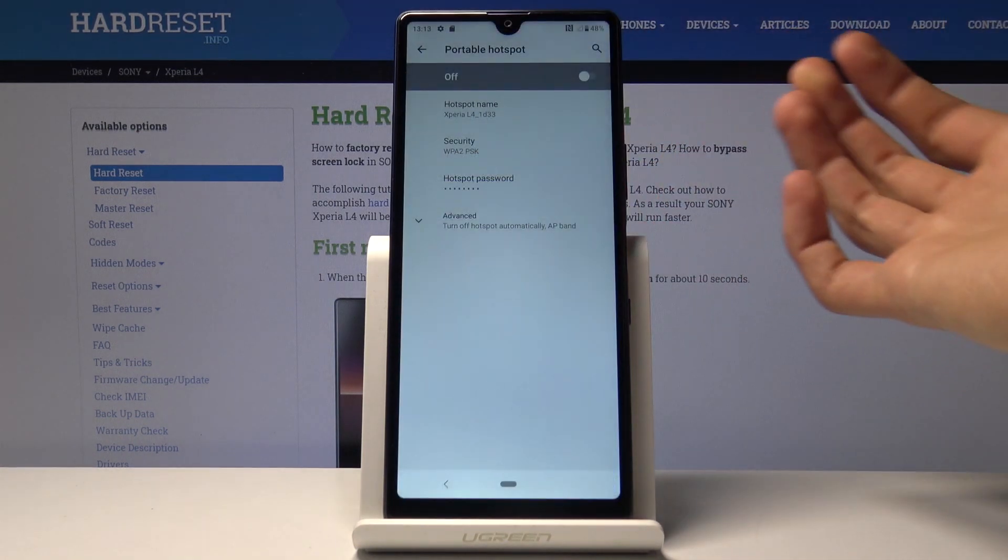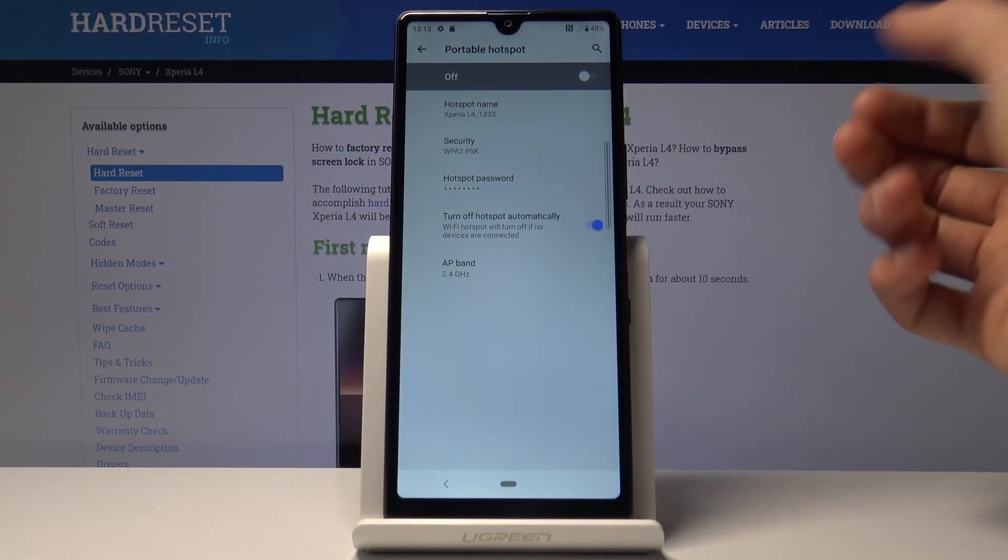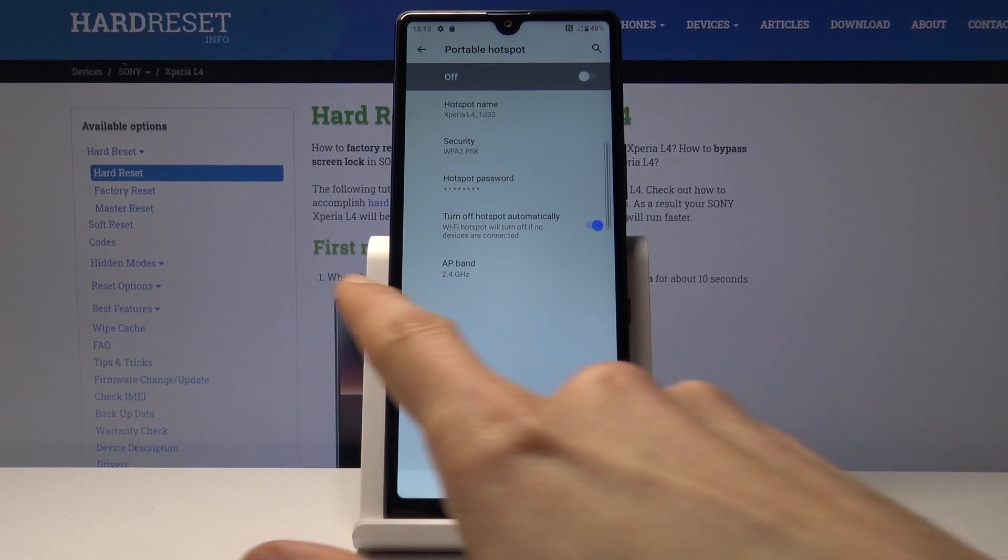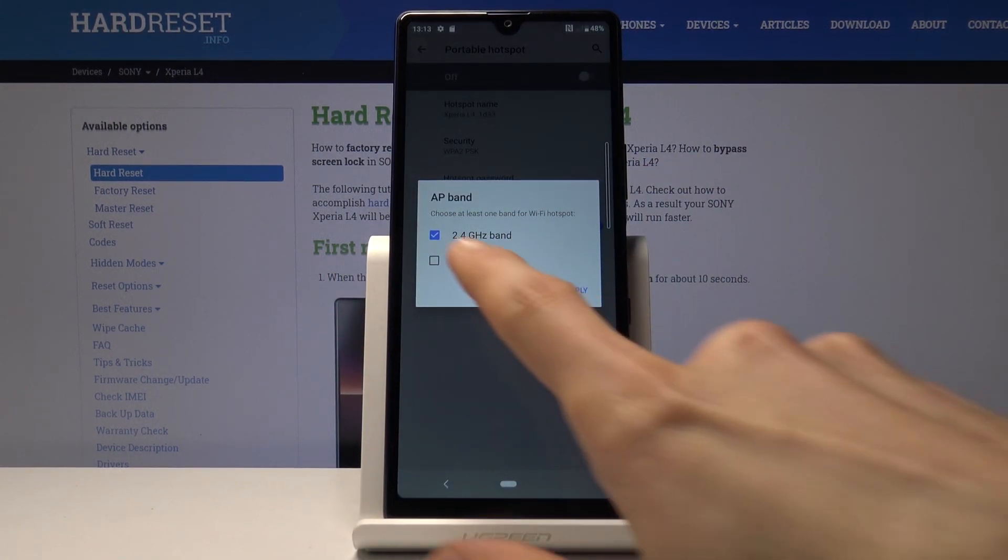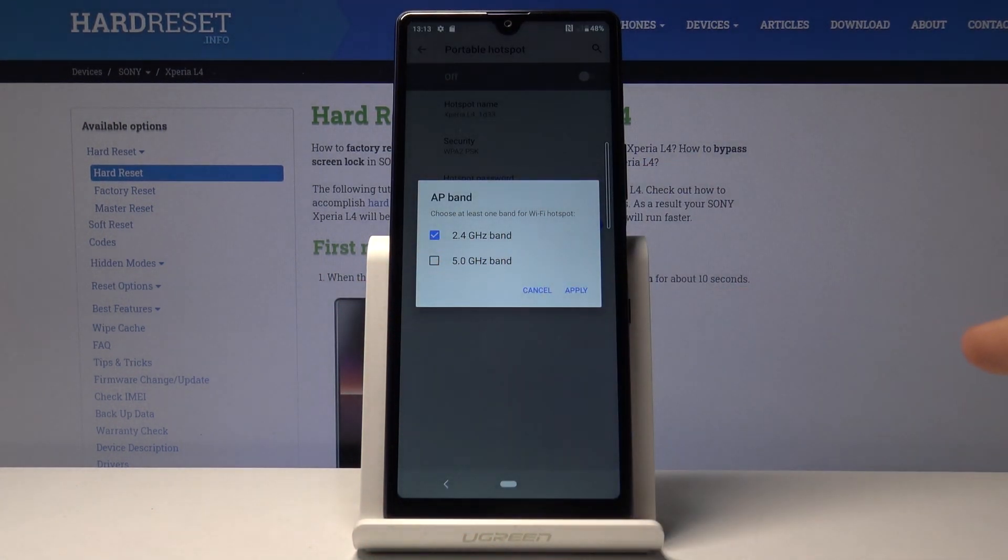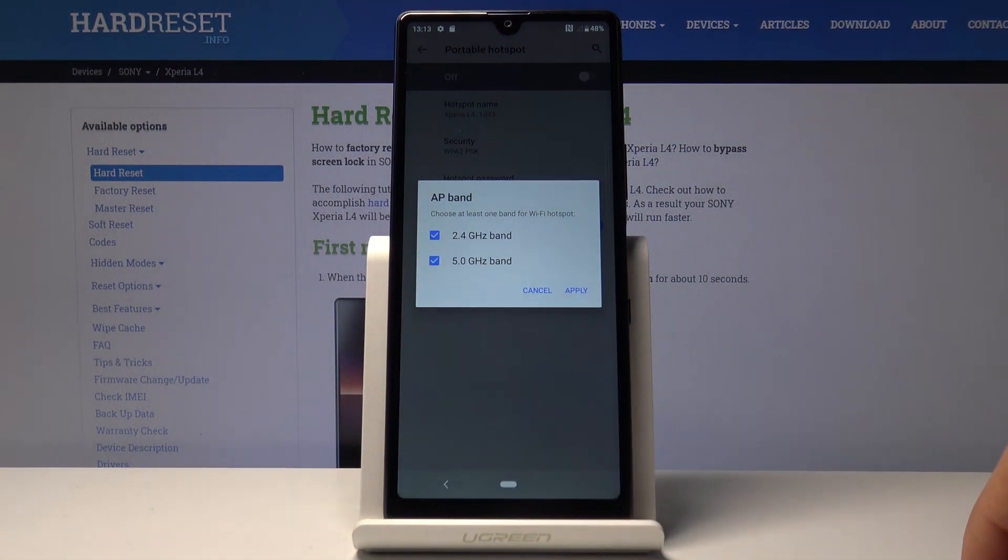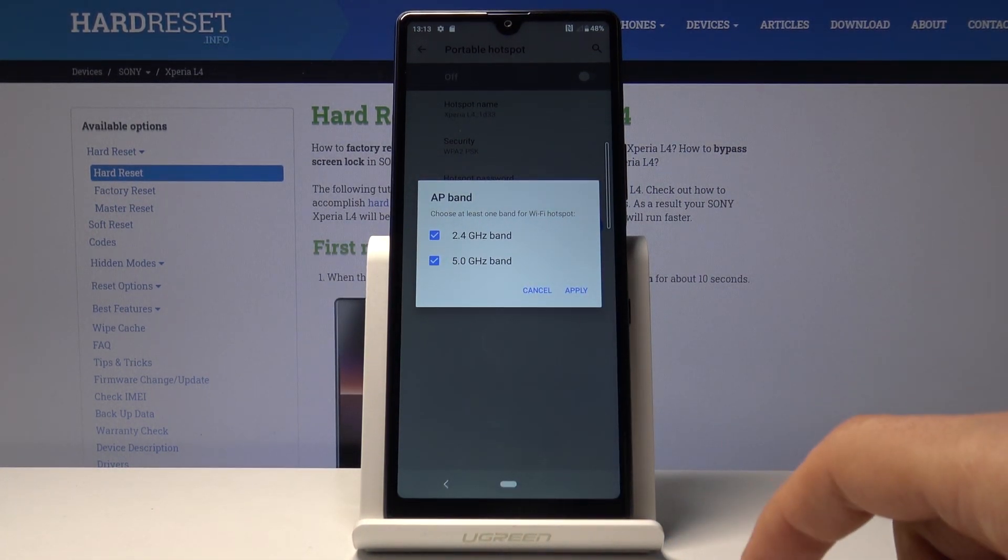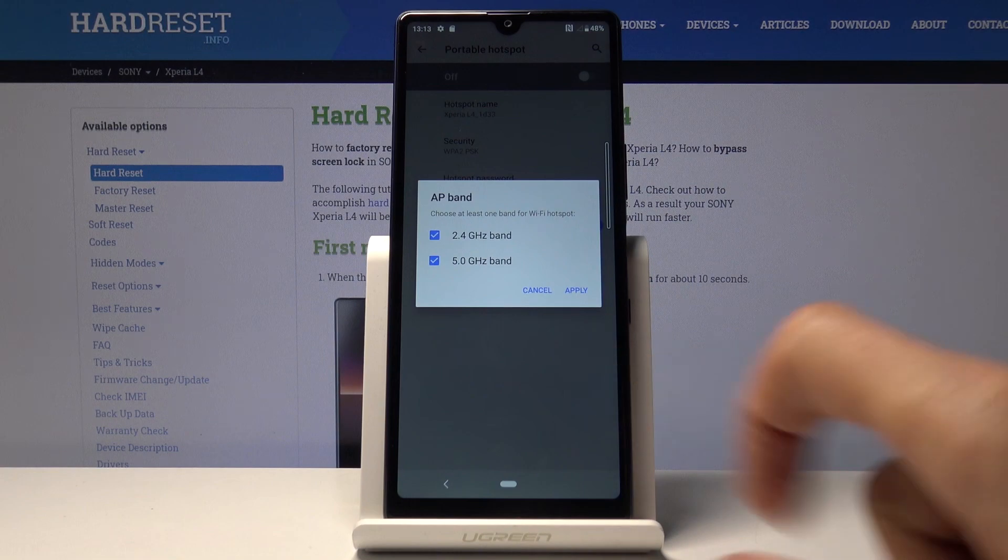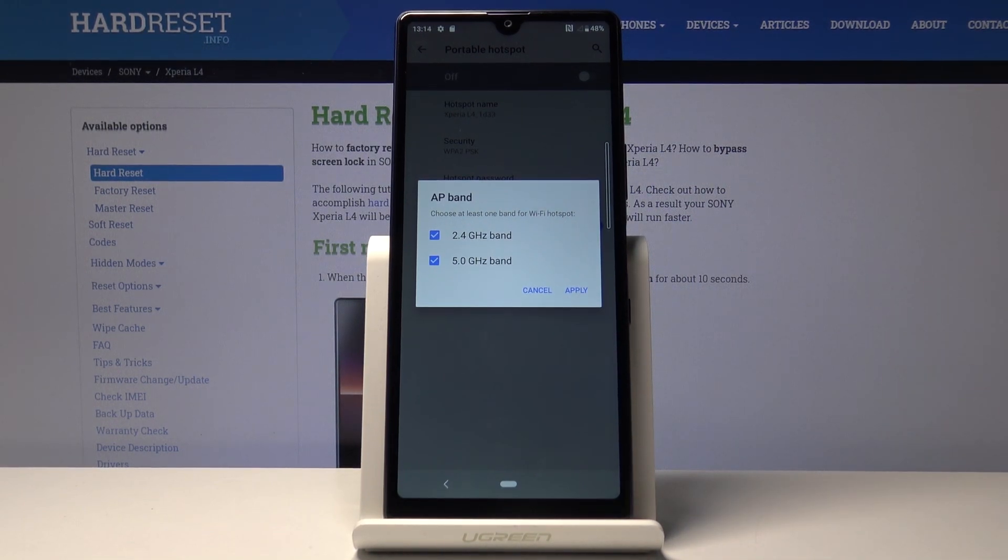If you tap on advanced, you also have the AP band right here. I would select it and choose the 5 gigahertz one, it's going to be better. At least on this device, it looks like it's even better because you can have both of them at the same time.